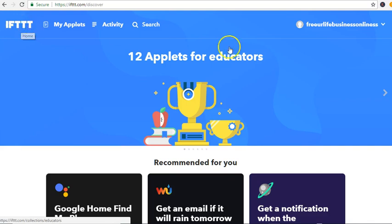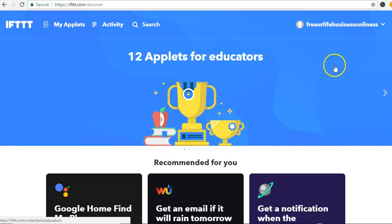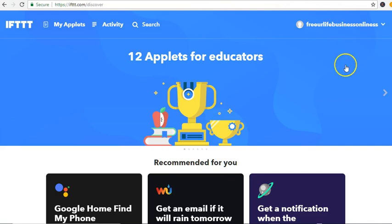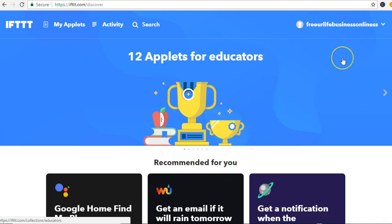IFTTT puts all your social media platforms together, and when you post on one it's going to automatically post to the other platforms for you. This is called automation — it automates everything instead of you manually working throughout the day posting from one platform to another. You just post using one platform and it automatically sends to all the other platforms you choose.